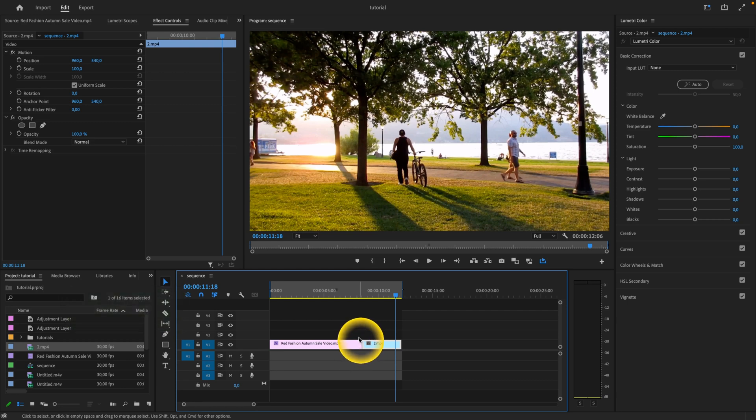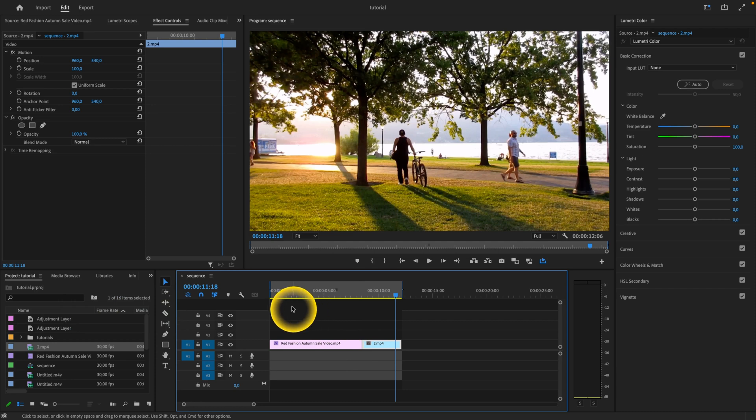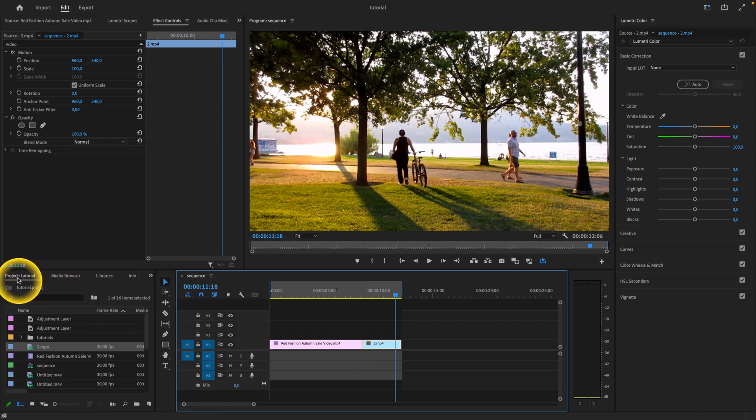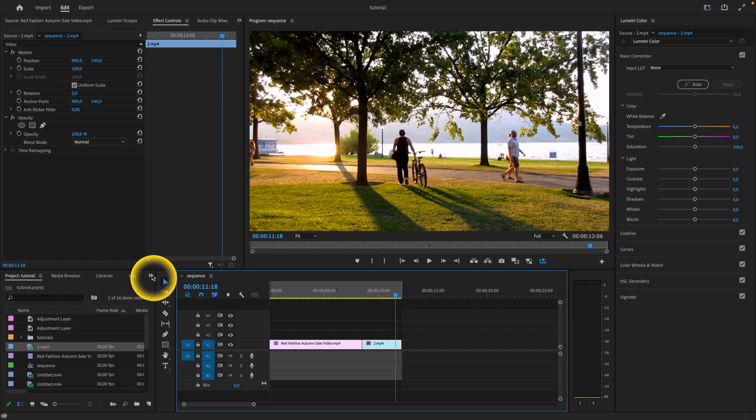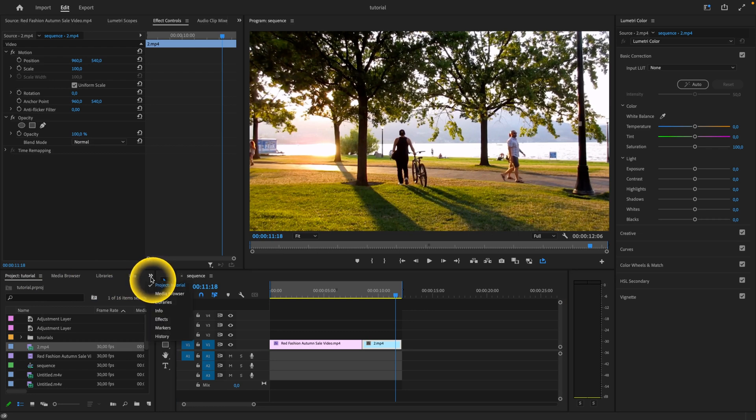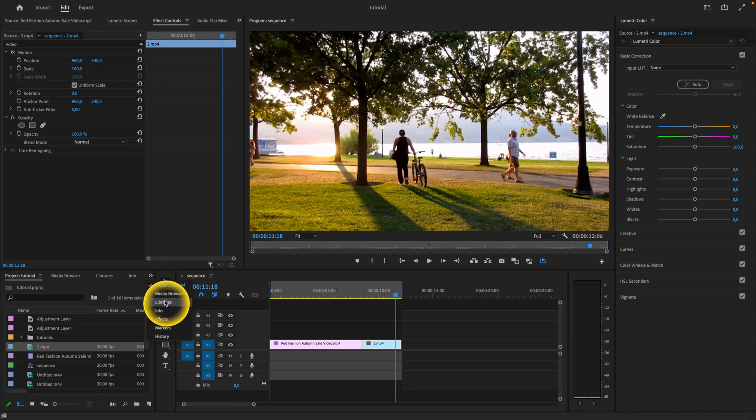In Premiere Pro, transitions are found in the effects panel. Go over here, and if you don't see it, you have to see project, media browser, libraries, info, and then click on this arrow to see all the folders that are here. Let's click on effects. That's what we want.